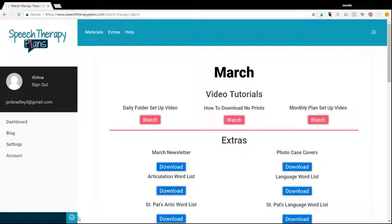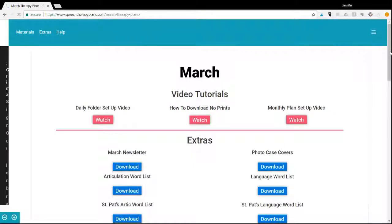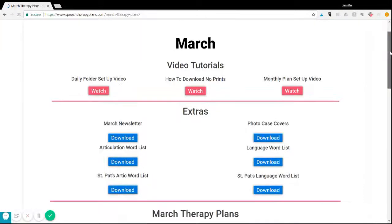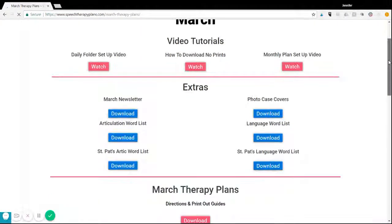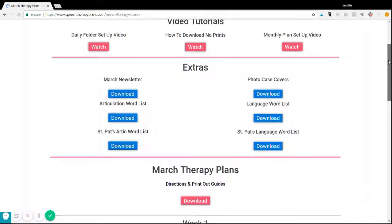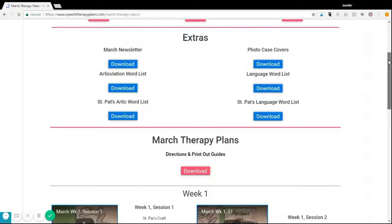When you get to March, you'll see all your video tutorials. This will show you how to set up your monthly and daily folders, how to download no prints, and just answer any questions that you have.